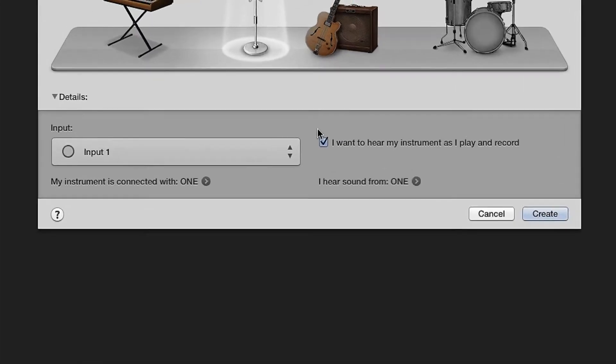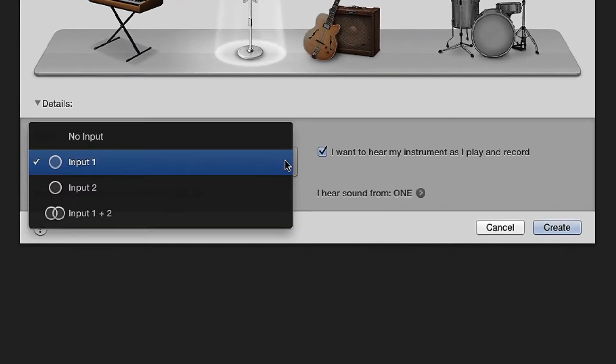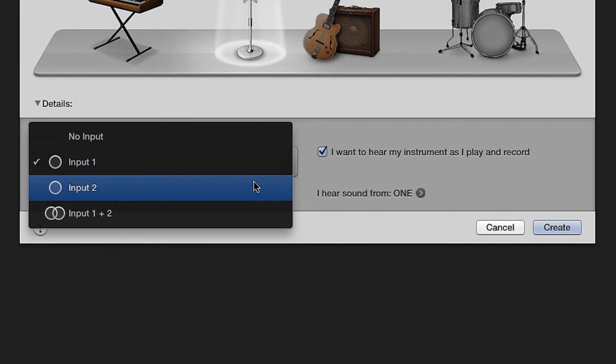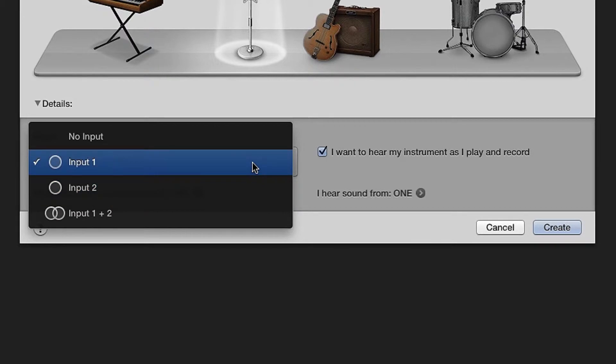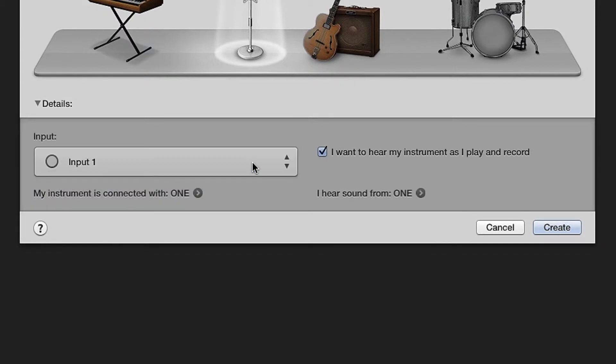Close the Preferences window. Under Input, choose the ONE input that you want to use. Input 1 is ONE's mic input, either external or internal mic, and Input 2 is always ONE's quarter-inch instrument input. Since we chose Microphone in GarageBand, choose Input 1.